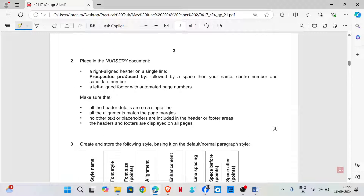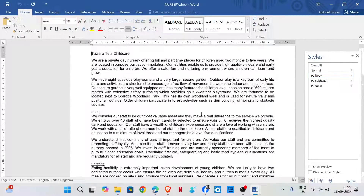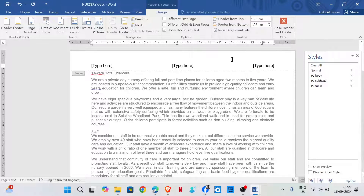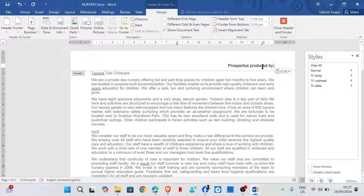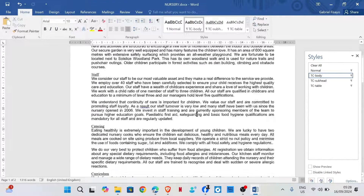Place in the nursery document a right-aligned header on a single line, followed by a space, then your name, center number and candidate number. This appears on every page. We are going to place this right-aligned in the header, with your name, center number and candidate number.